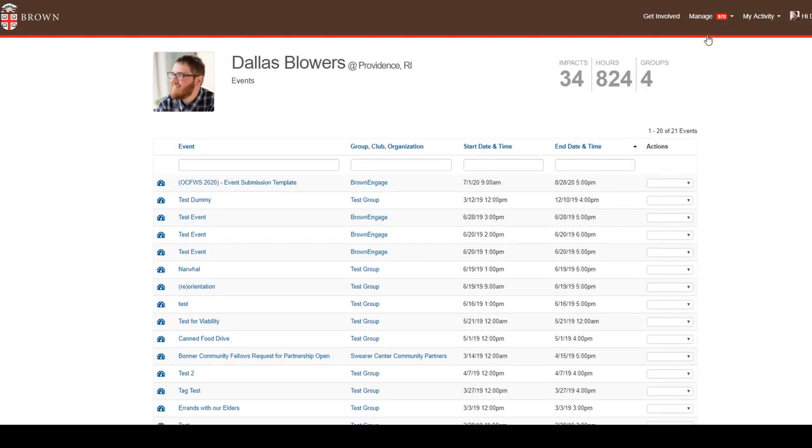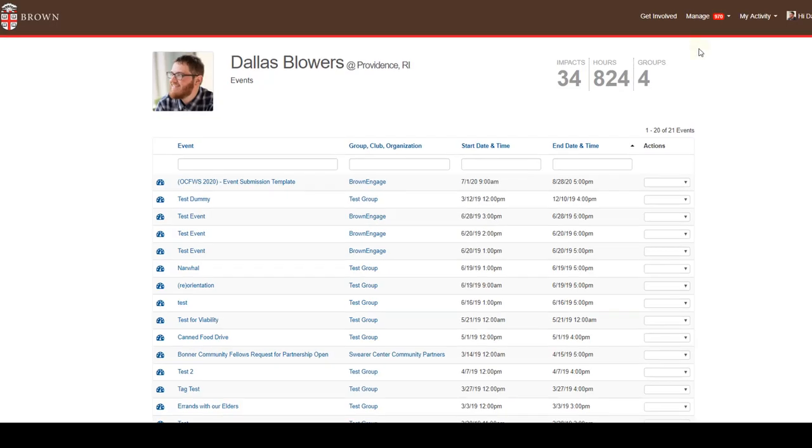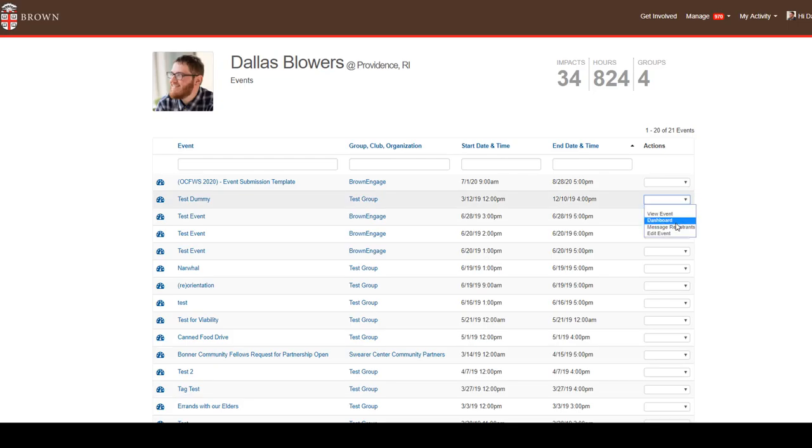On this screen, you can see all the events which have been created for any group you're an administrator of. Find the event you would like to edit, then click the blank gray box in the Actions column. Select Edit Event from the drop-down.